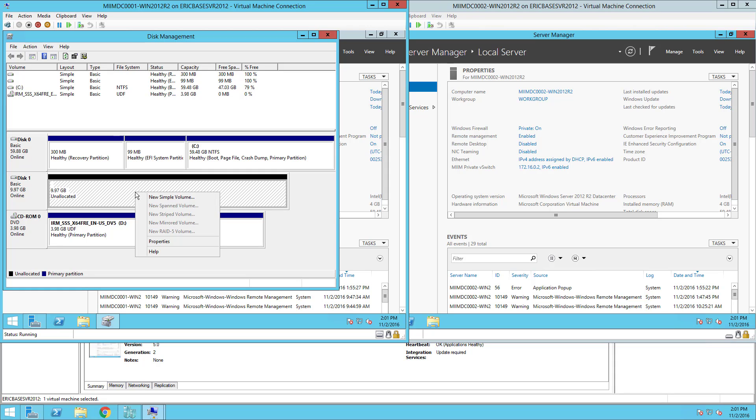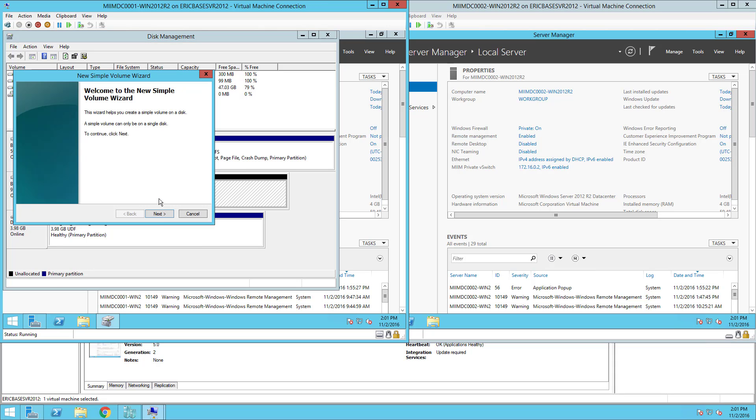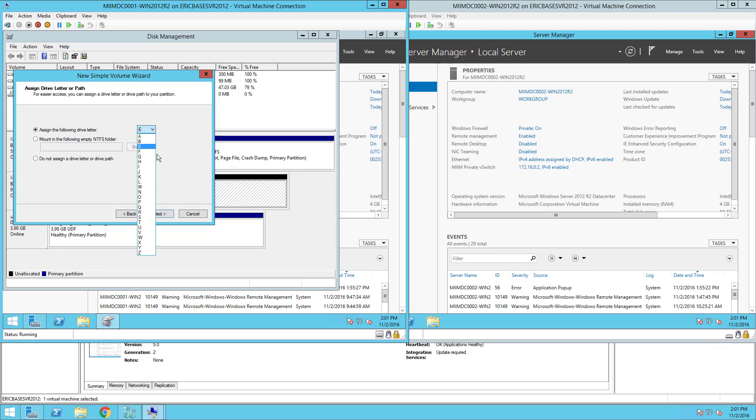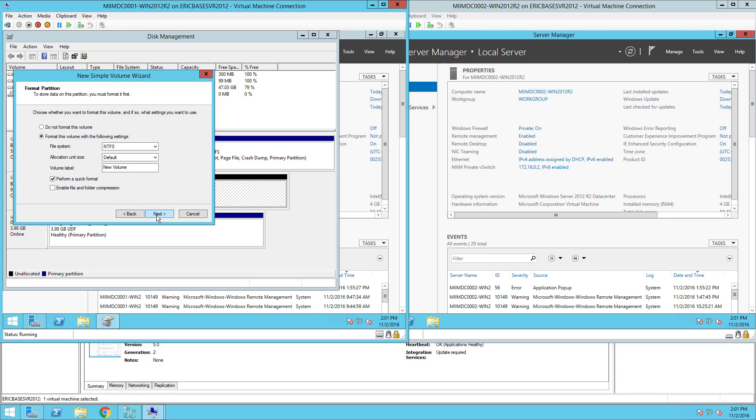At this point it's unallocated and we actually have to create a partition on the drive. I'm going to right-click and choose new simple volume. I'm going to let it use the entire 10 gigs. I'm going to pick a drive letter of S, as in SysVol. It will be NTFS, default, and for the volume label I'm going to say SysVol. This is where we're going to put the Active Directory database and SysVol files when we configure Active Directory in the next video.